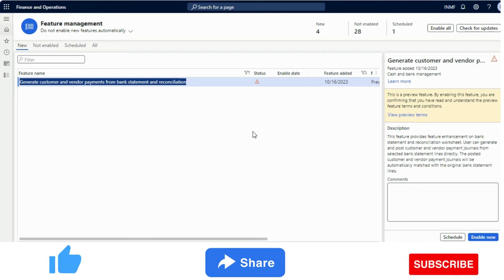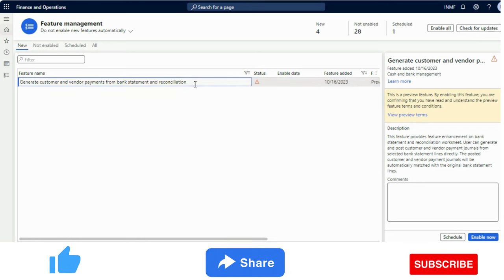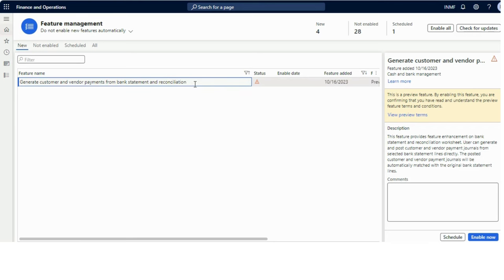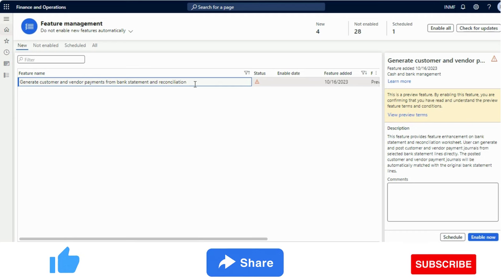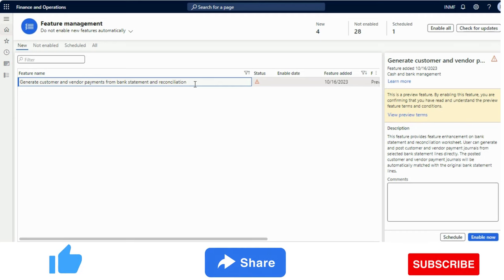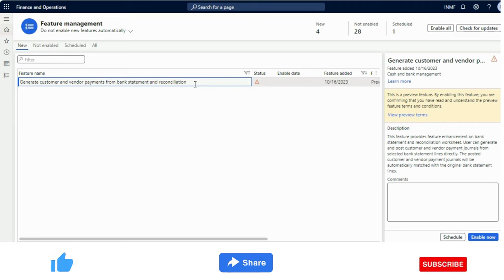Hello and welcome. In this video I will talk about and demonstrate a feature called 'Generate Customer and Vendor Payments from Bank Statement and Reconciliation.' This feature is available from version 10.0.36 and is currently in preview stage. Let's see what this feature is about in this demo.